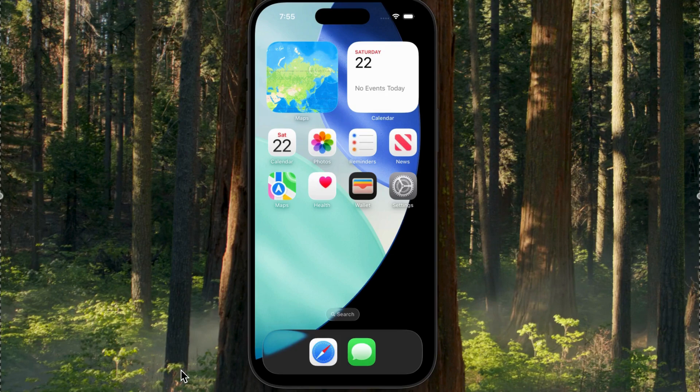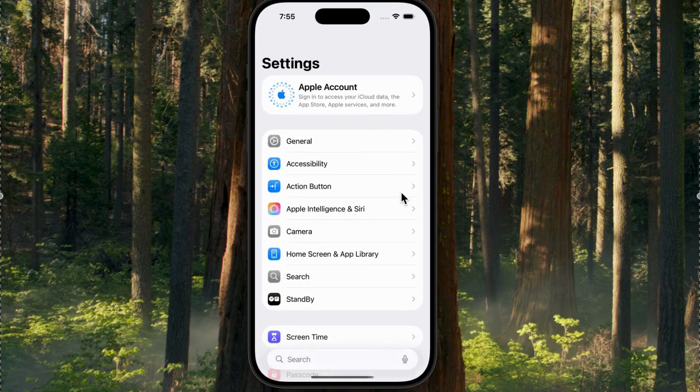In today's video, I'm going to show you how to install the Jailbreak Tweakmaster on your iOS device. I'm currently running iOS 26.1 on an iPhone 17 Pro.